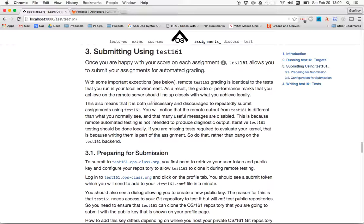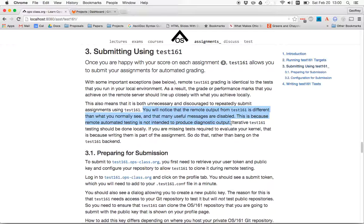The other thing that you'll notice is that when you submit things for backend testing, the output is actually different because we're configuring your kernel differently. A lot of the messages that you normally see during testing are disabled. That allows the test to run faster. But that's also because remote testing is not designed to produce diagnostic output.